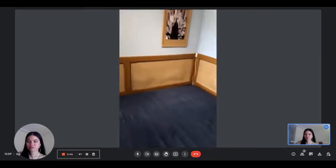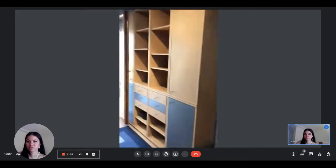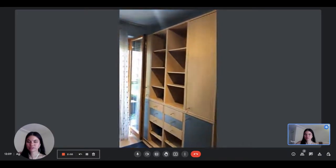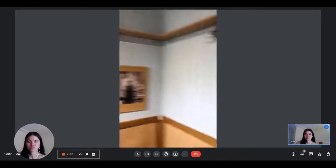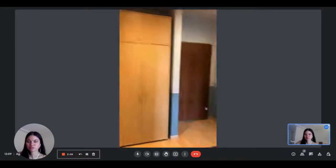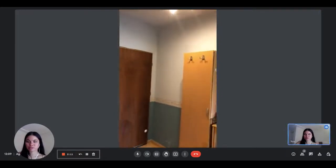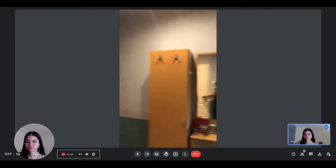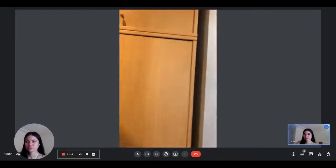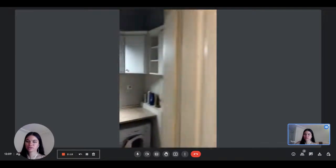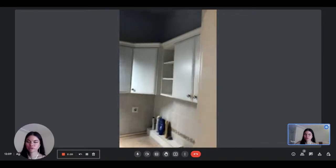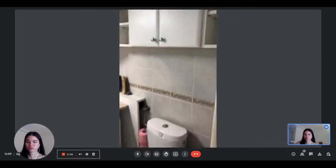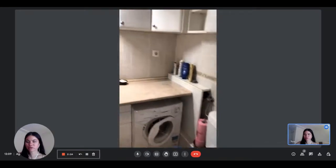This is the view from this side. This is back into the entrance of the apartment. And then here is the bathroom with the washing machine in it.